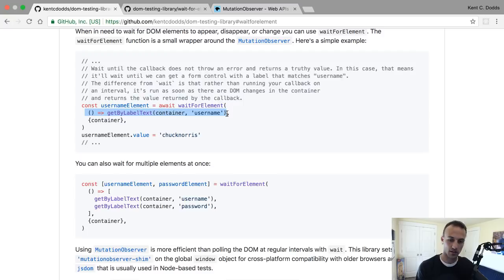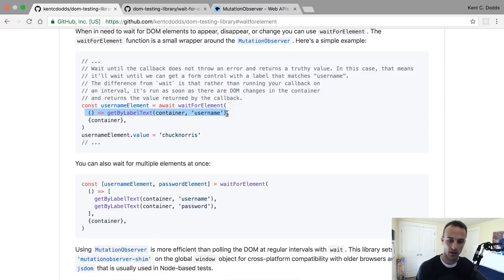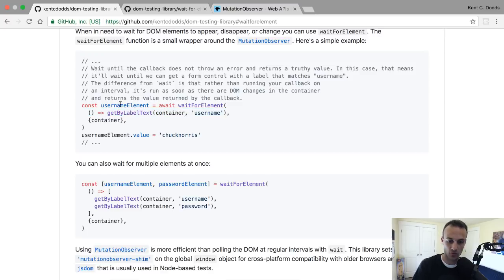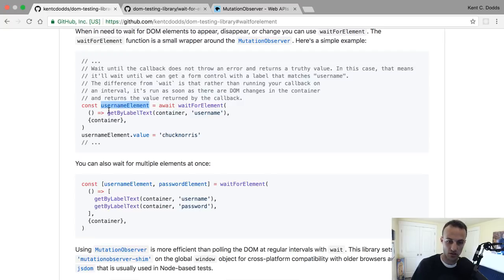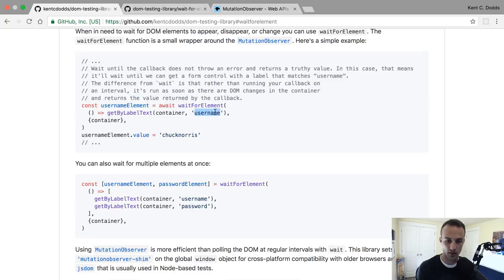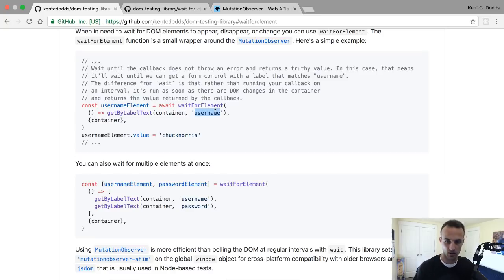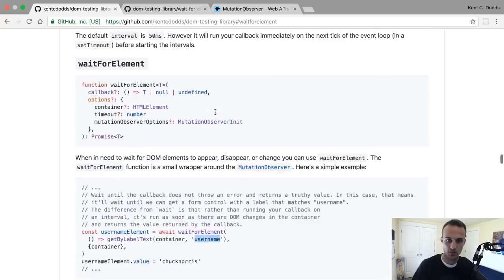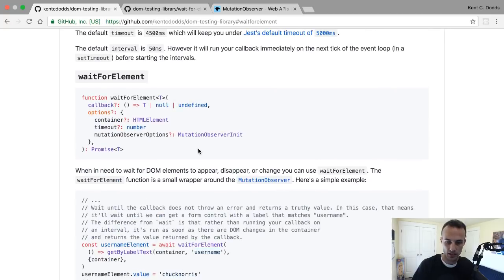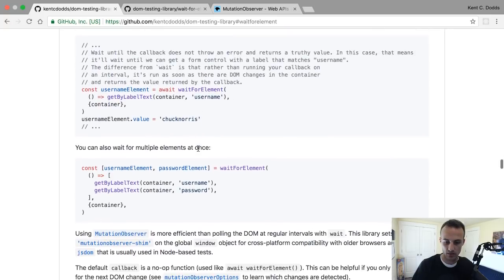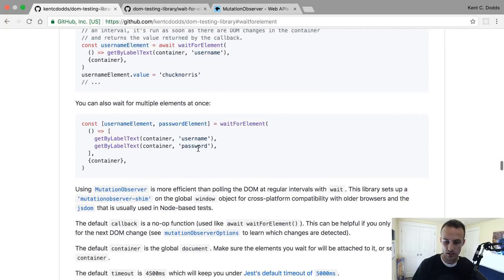You can say wait for element, pass it this callback, and if that callback throws an error then it'll wait and call it again later. As soon as it doesn't throw an error and just returns a value, then it will resolve to whatever that value is. So we can say get by label text username, and it'll wait up to four seconds, I think is the default.